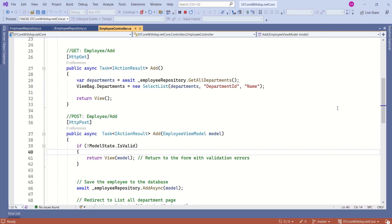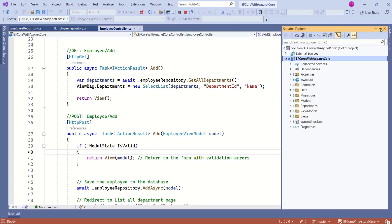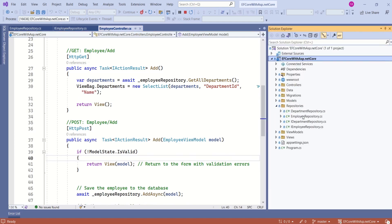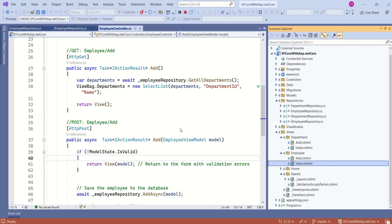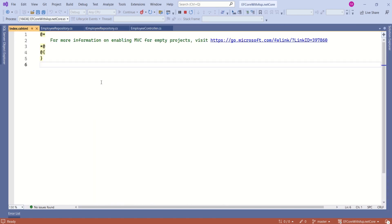If you are following the series, you would know that we are using SQL Server as our database, we have Entity Framework Core as our ORM, and we have set up the repository pattern. In the solution explorer, we have a Repositories folder with a DepartmentRepository and an EmployeeRepository. Let's expand Views — here we have index.cshtml. Let's start designing this view.